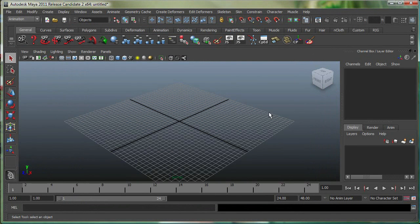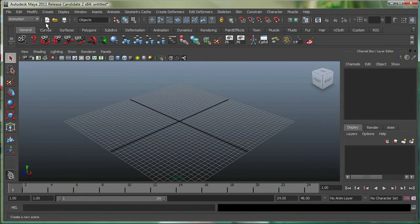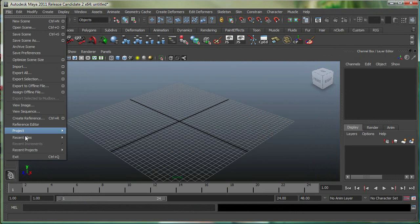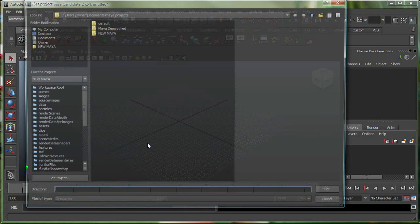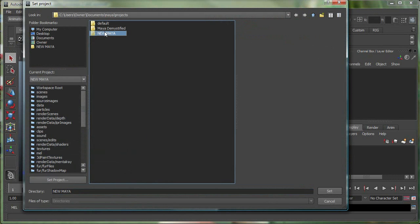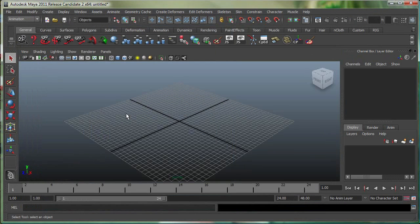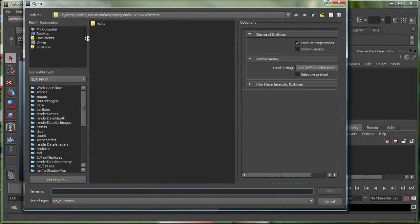Let's say if you're done working on one computer, and if you wanted to take that project to a different computer, you simply have to say File, Project, Set, and set it to that new Maya folder. And then if you say Open, it'll open exactly inside the Scenes folder.